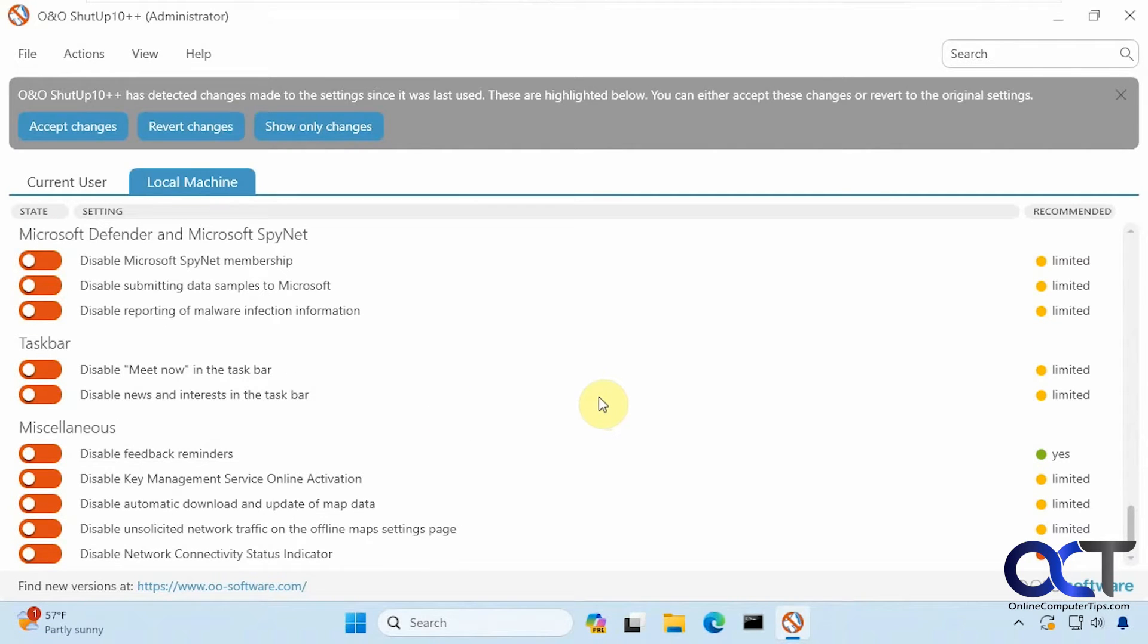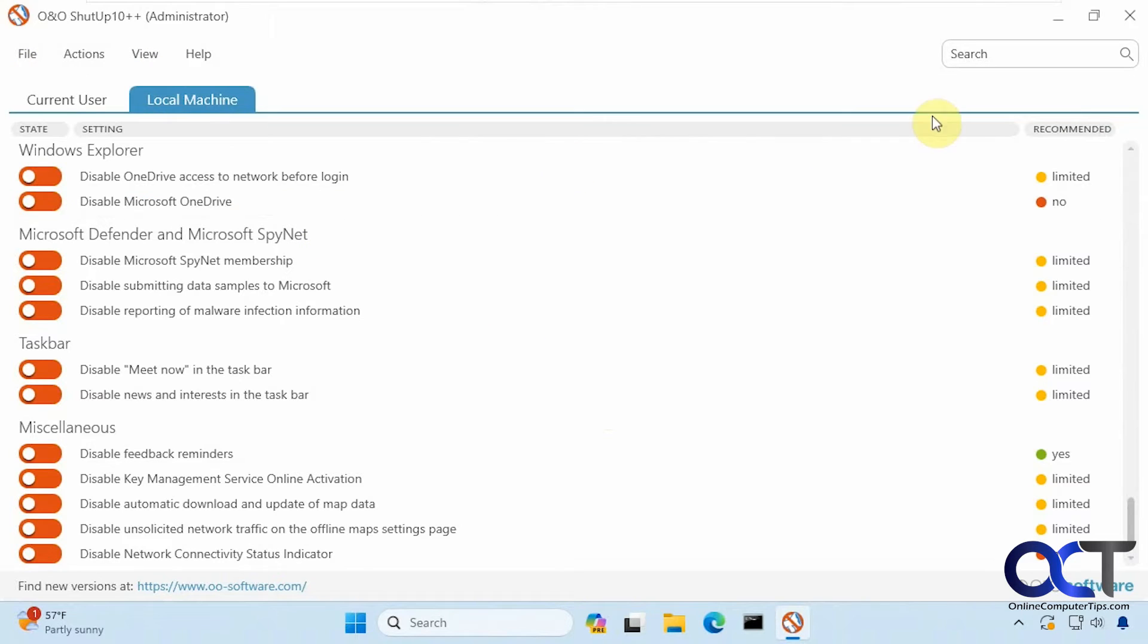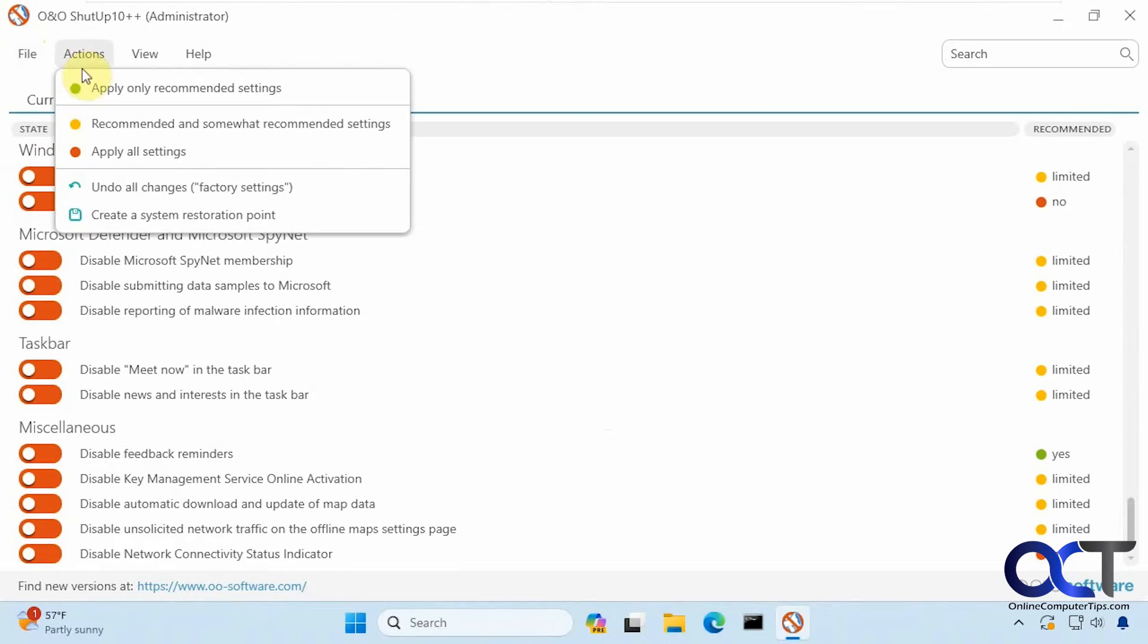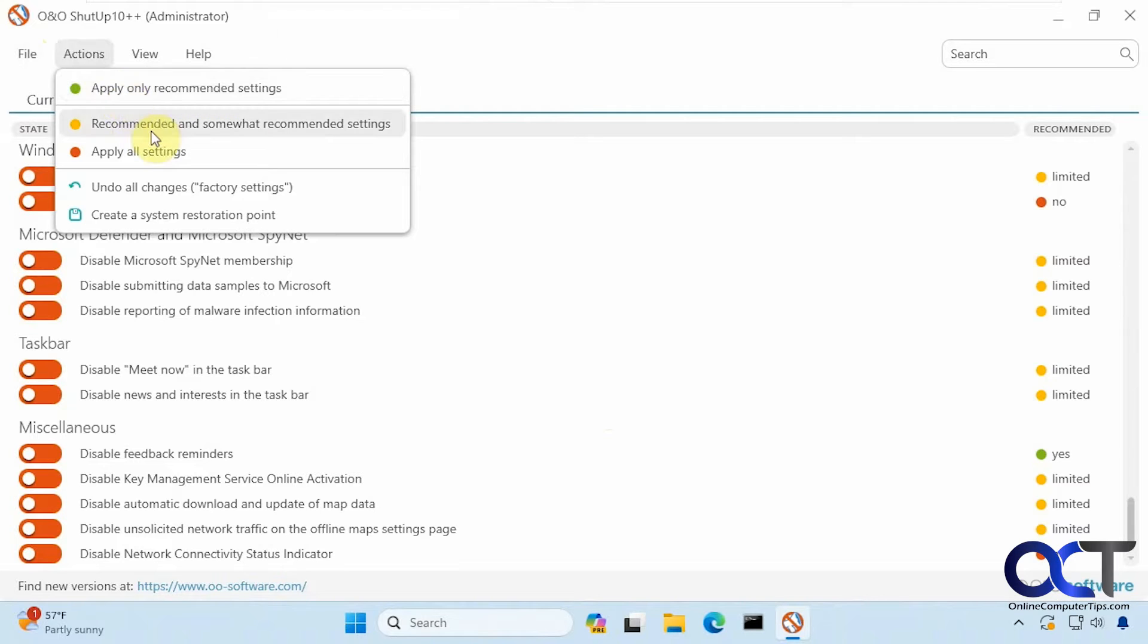Before we test some of these out let's check out some of the options up here. You can export your settings and then import them into another computer. Once you make your changes you could apply only the recommended settings in green, or apply the recommended and somewhat recommended settings in yellow, or apply all settings.